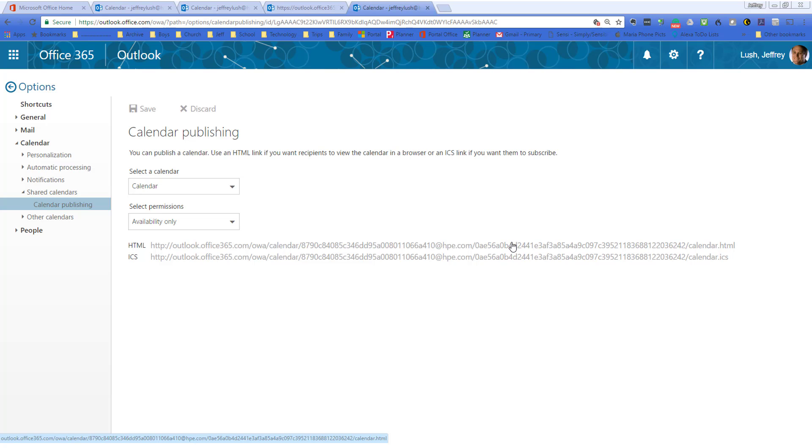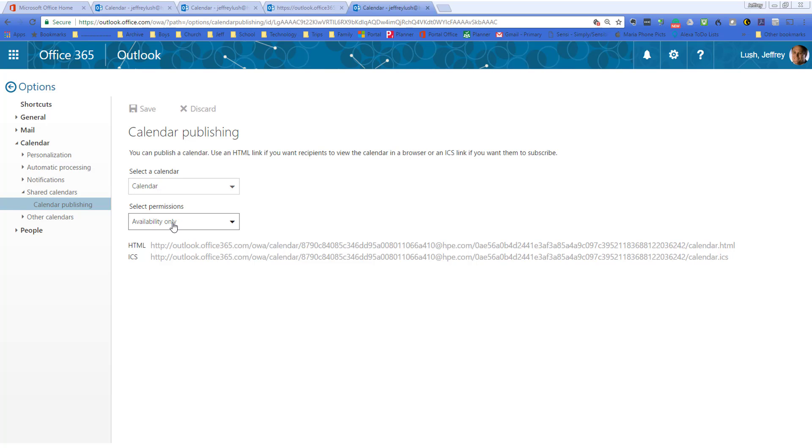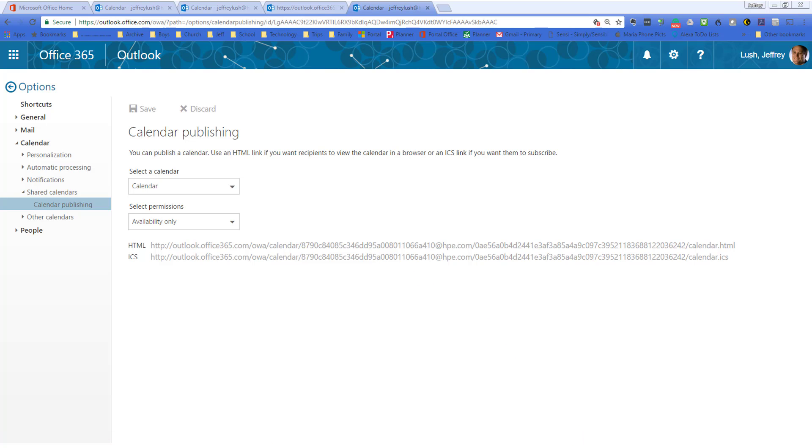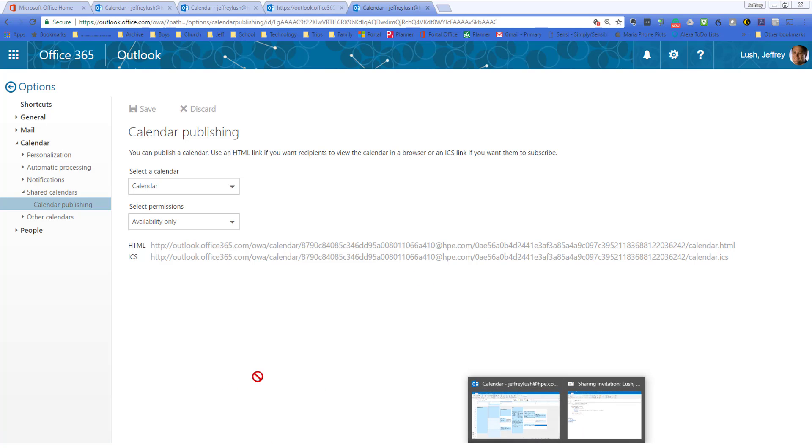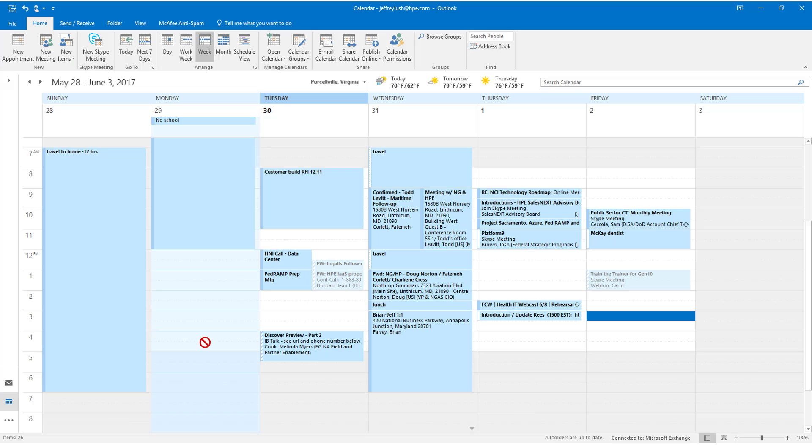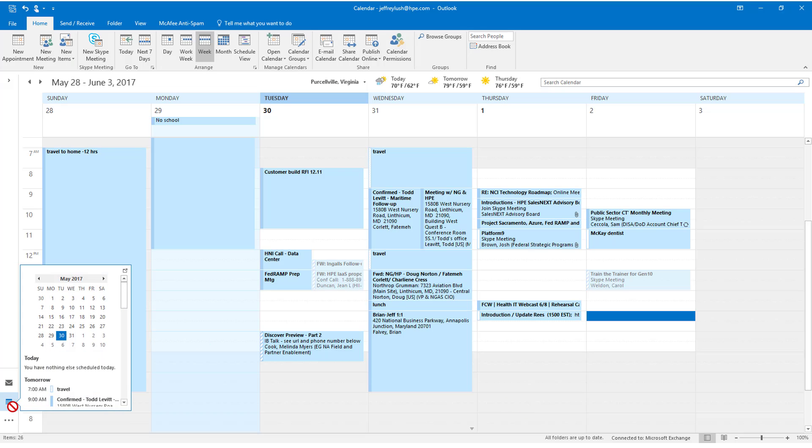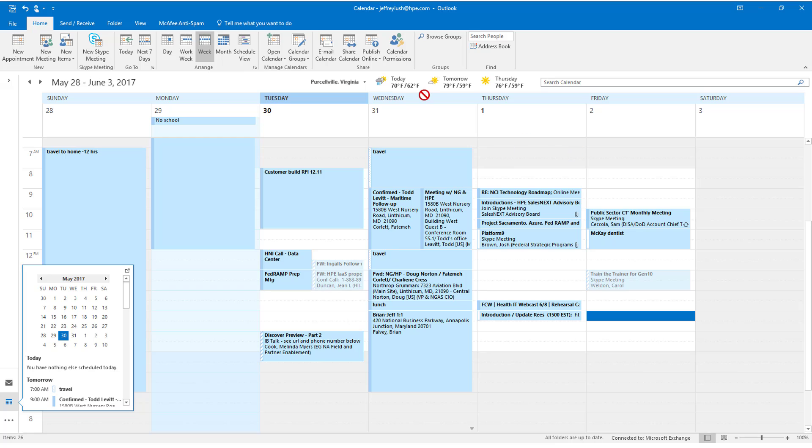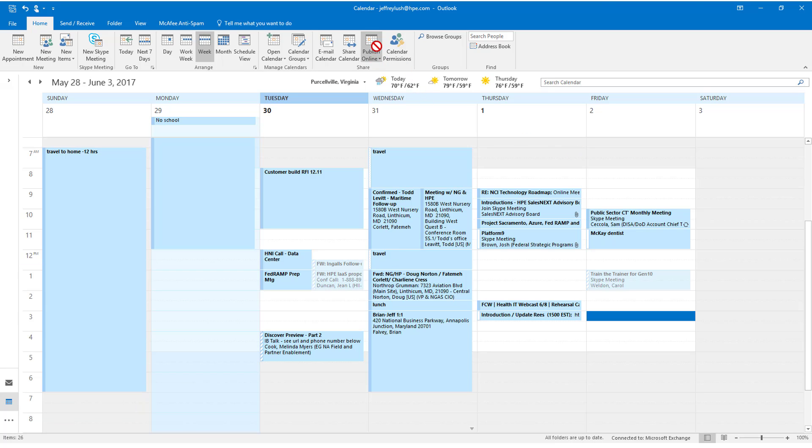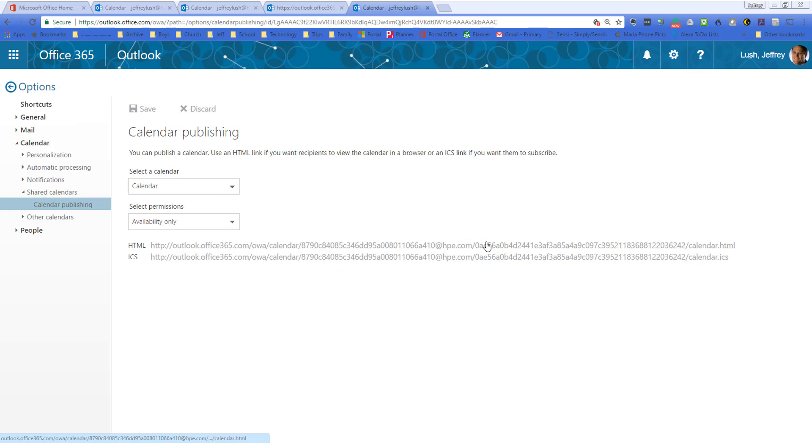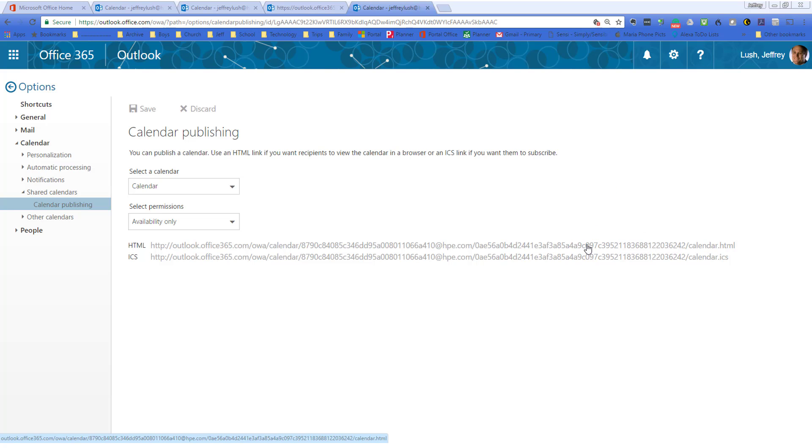Here, I'll show you what I do with this. So here, again, we can select the calendar. We can select the availability, just like before. Now, this happens to be in Office 365. I'm doing this under options. It's just easier for me to remember to go to it straight from the calendar itself and just hit publish. But however you want to get there. But let's go ahead and take a look at this URL and see what that looks like.